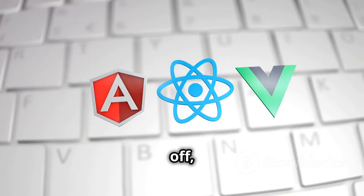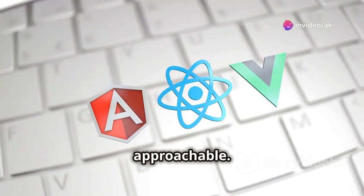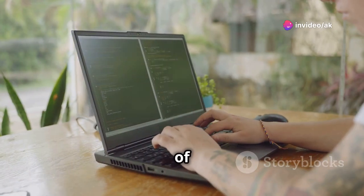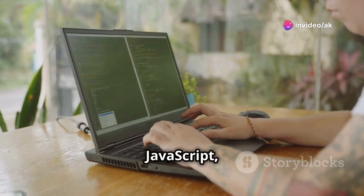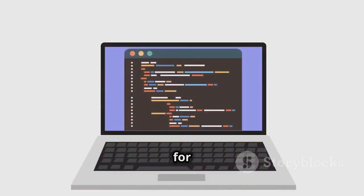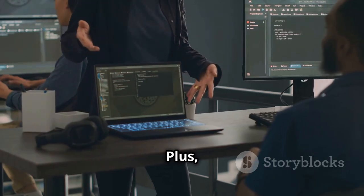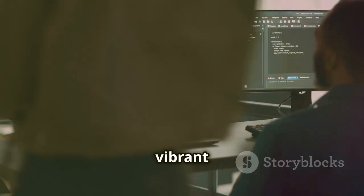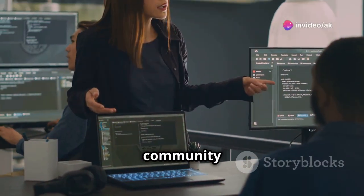First off, Vue.js is incredibly approachable. If you know a bit of HTML, CSS and JavaScript, you're already halfway there. The learning curve is gentle, making it perfect for both newbies and seasoned devs. Plus, Vue has a vibrant ecosystem and community support.